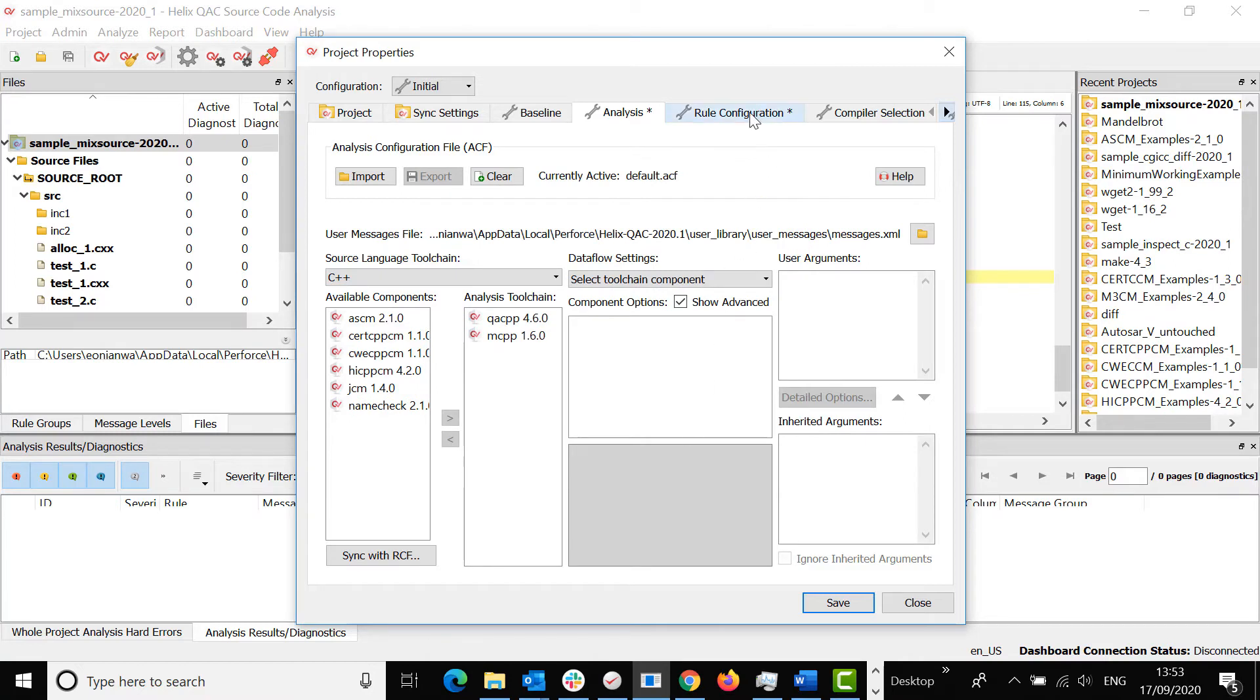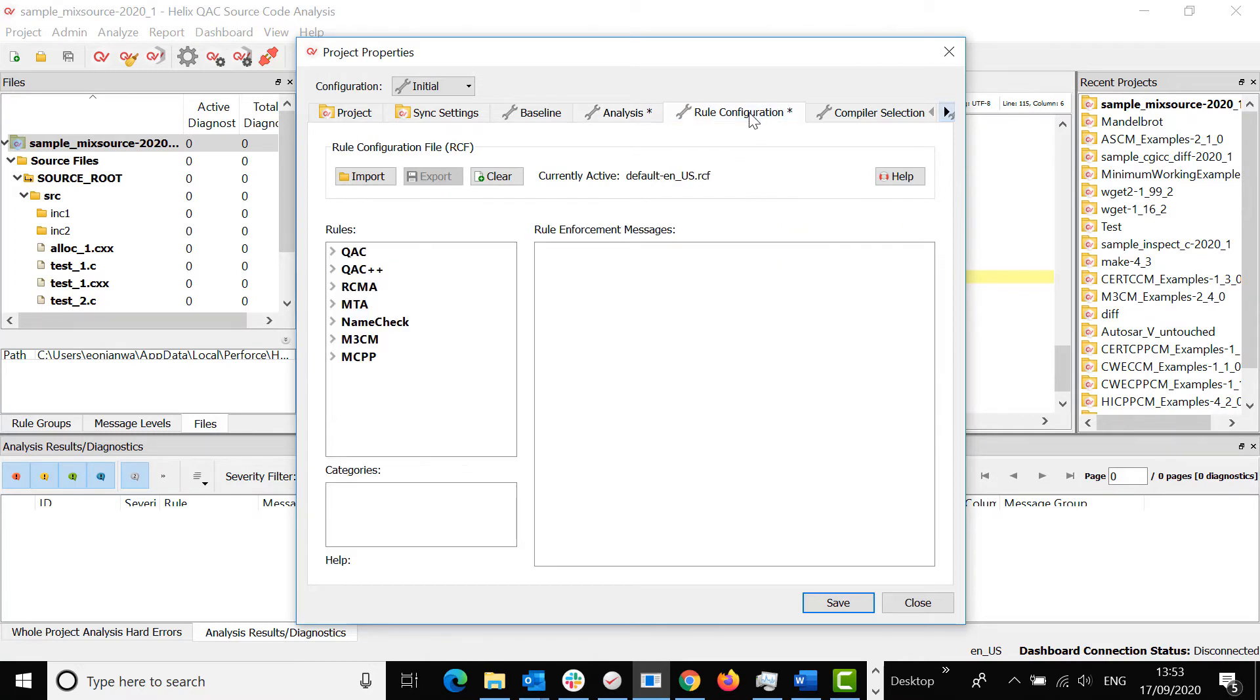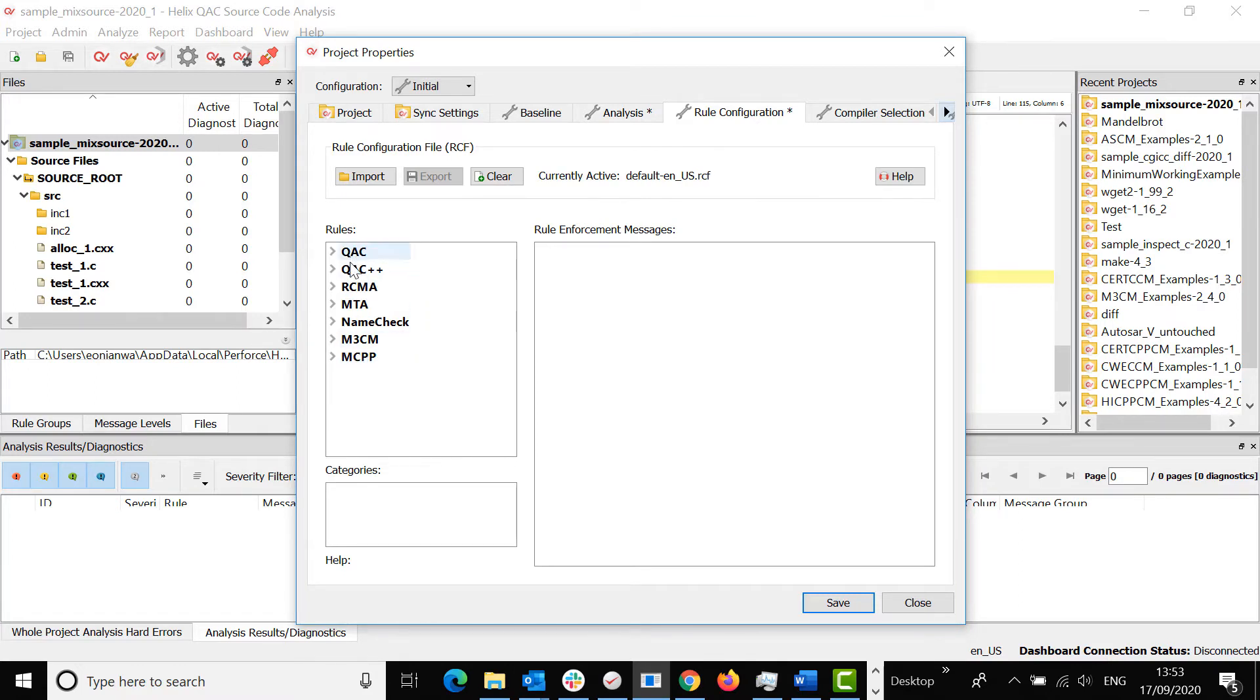If you go onto the rule configuration tab, you should see that I have merged the two compliance modules to the standard rule configuration file provided by Perforce.